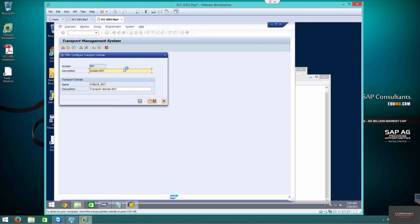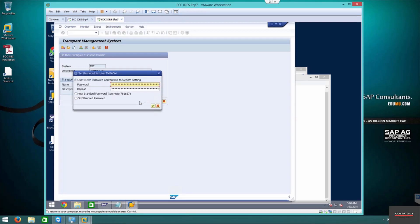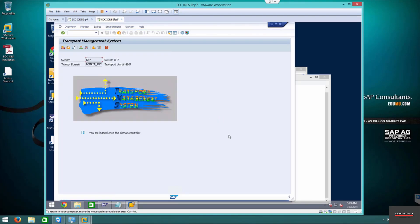This is the standard system configuration. It's a single system—we're not doing any changes to it. Just save the current configuration. I'm going to use my own password. This is for TMS admin. Here you can see that the TMS has been now configured.